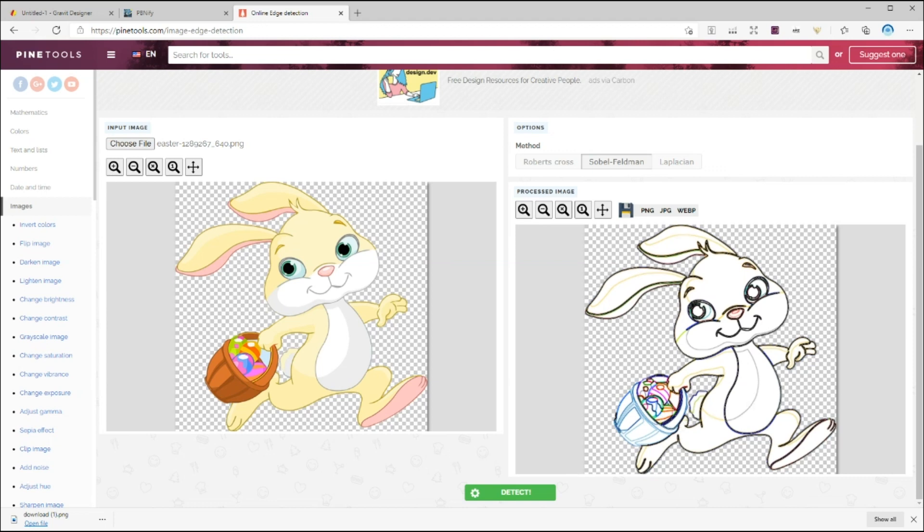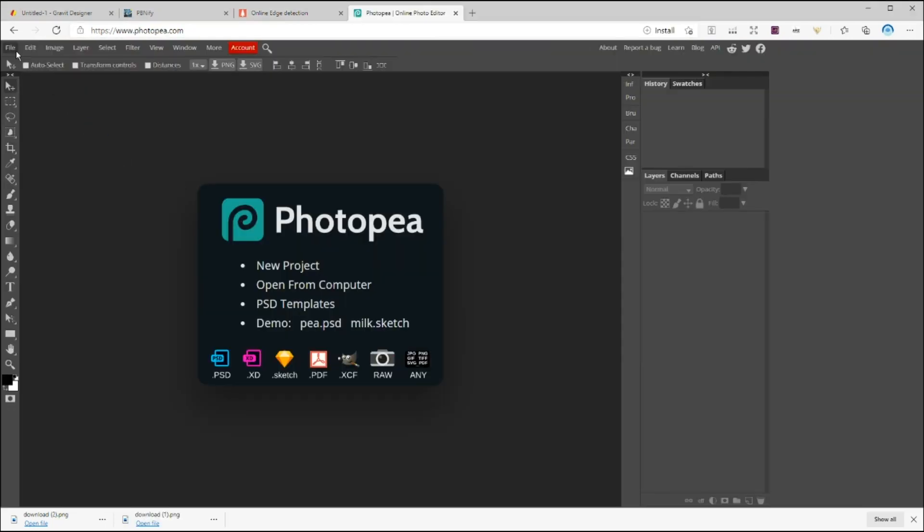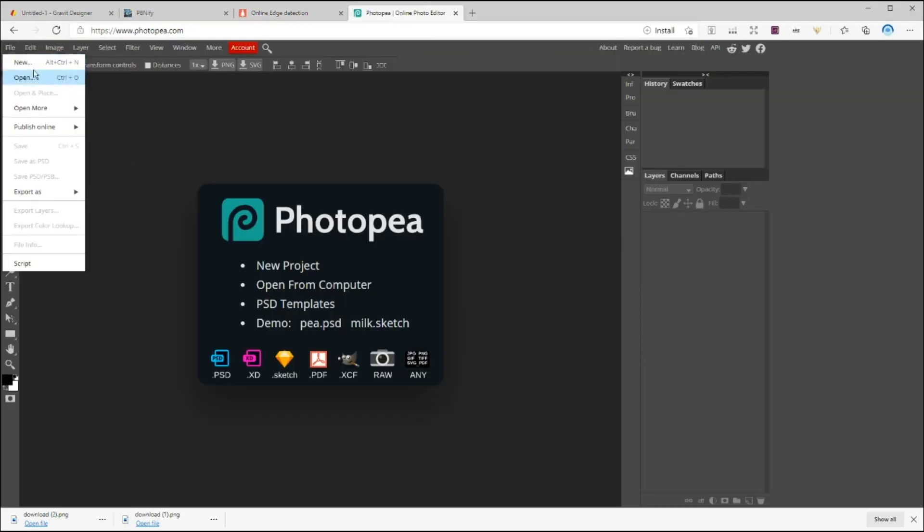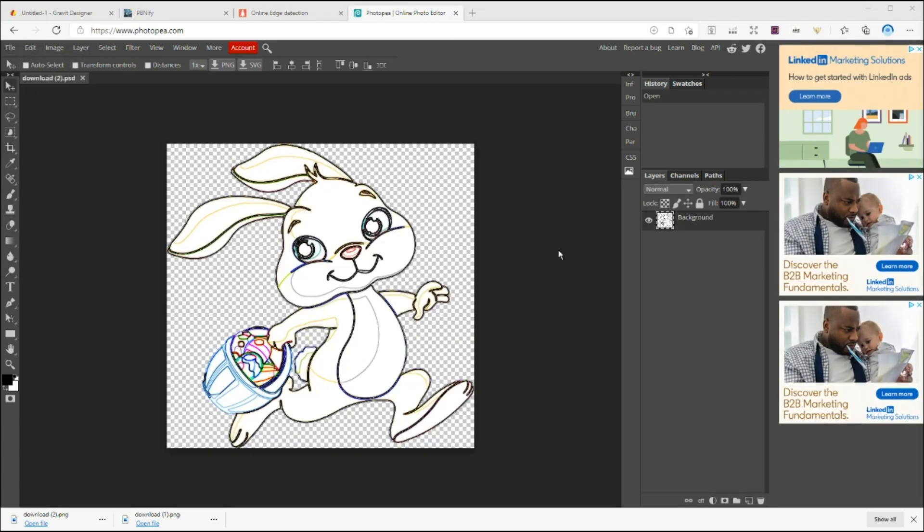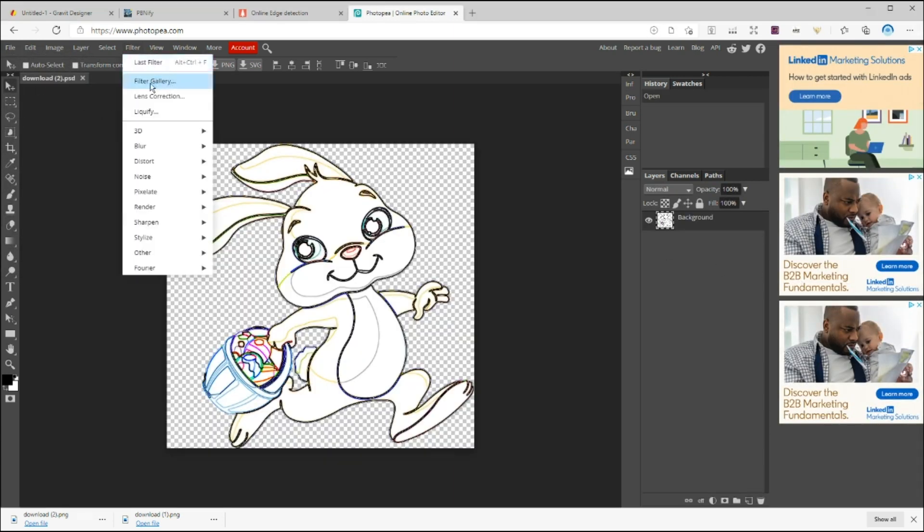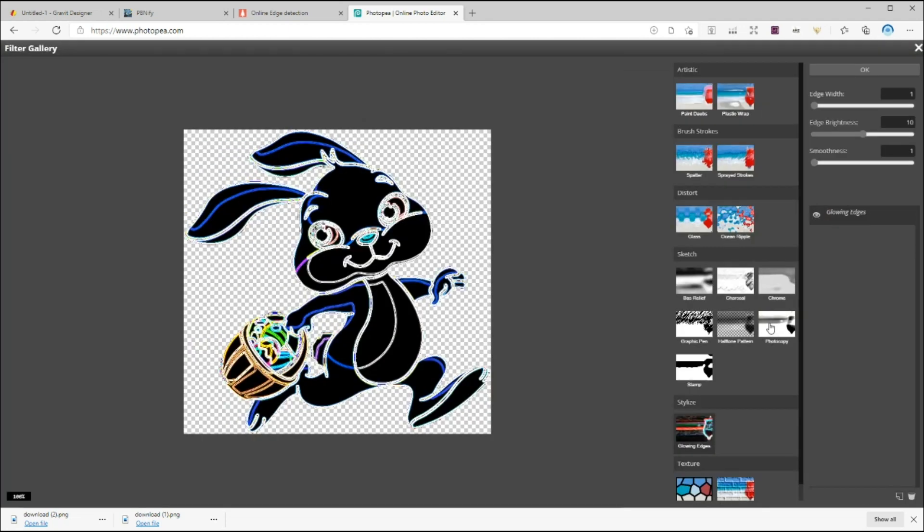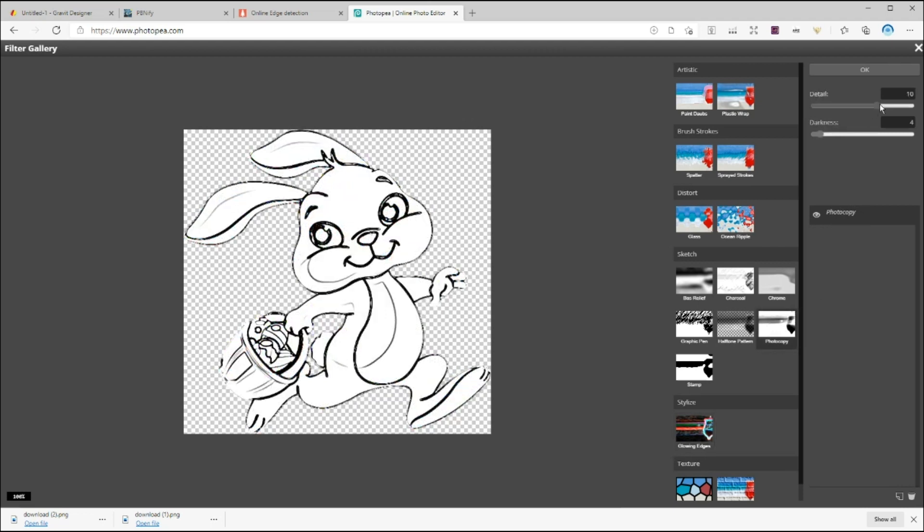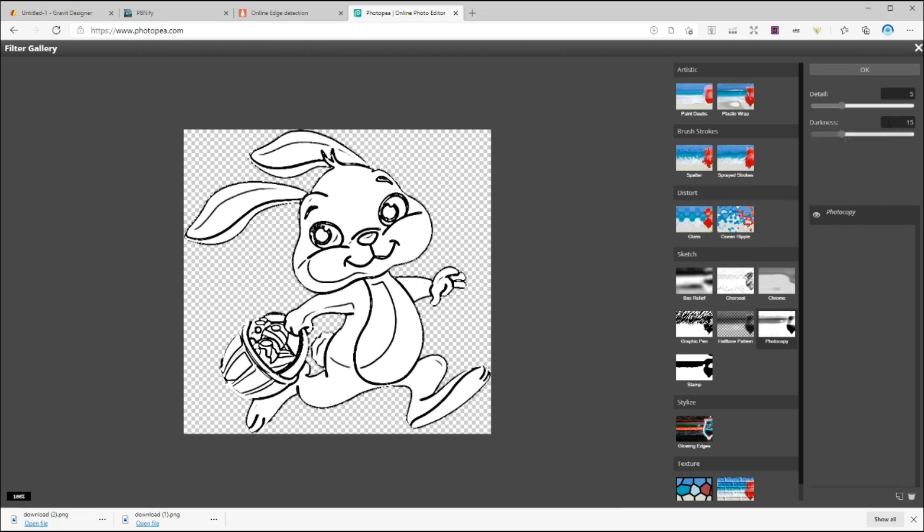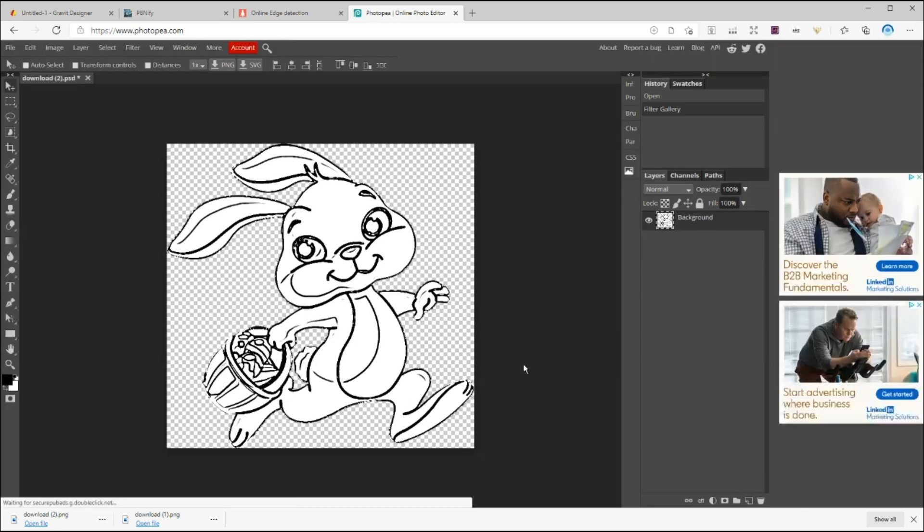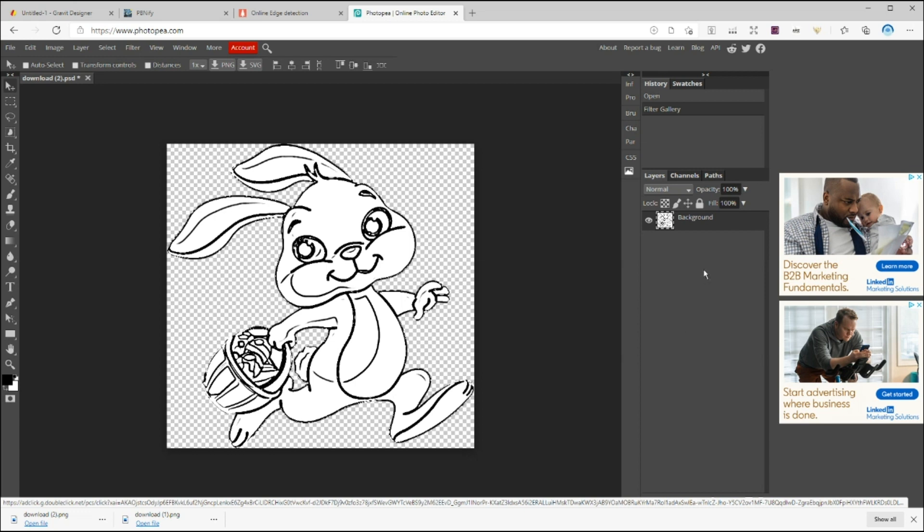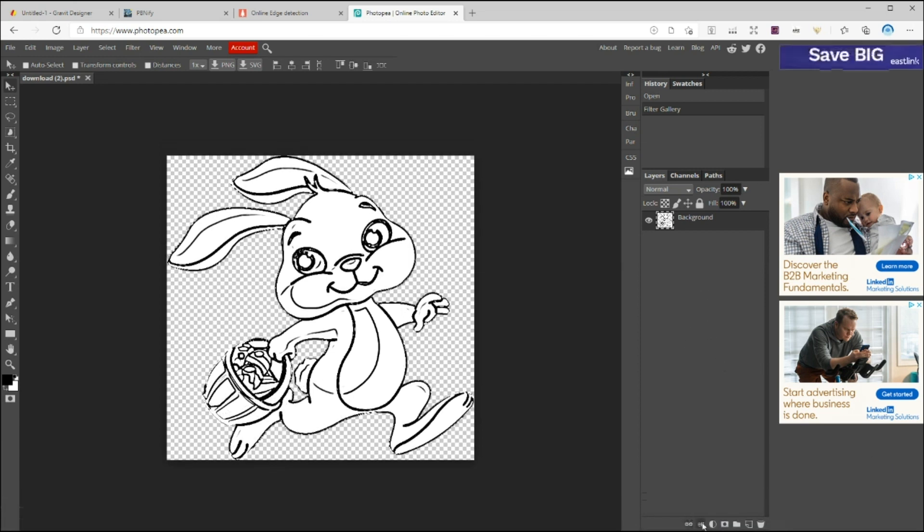So to change the color of these borders to black, go to photopia.com and upload your image. Go to filters and click on second option, which should be filter gallery. And over here, click on photocopy and adjust the details and darkness as you like. Once you finish, hit OK right here. I also want to add a stroke to this. So click on here and choose a stroke.